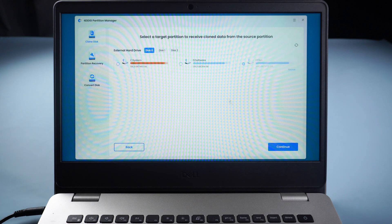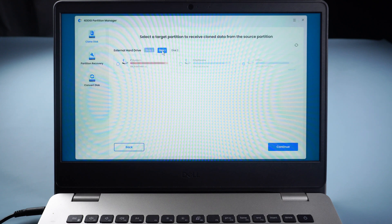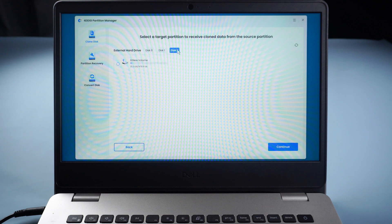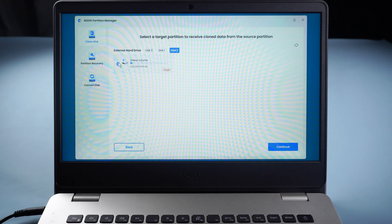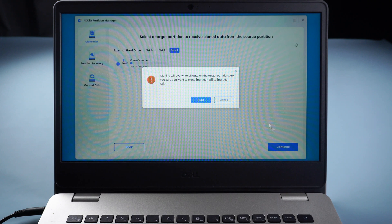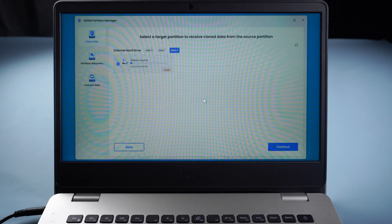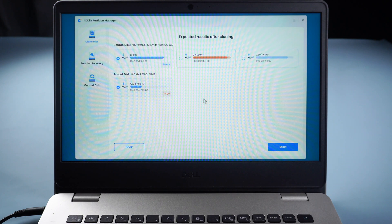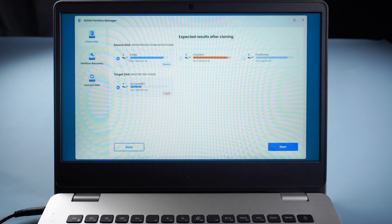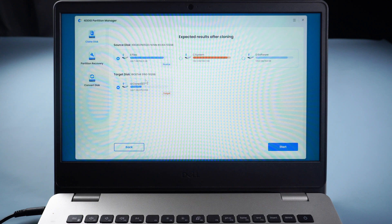Then choose the external hard drive as target partition. Click Continue. Check source partition and target disk here. Start.